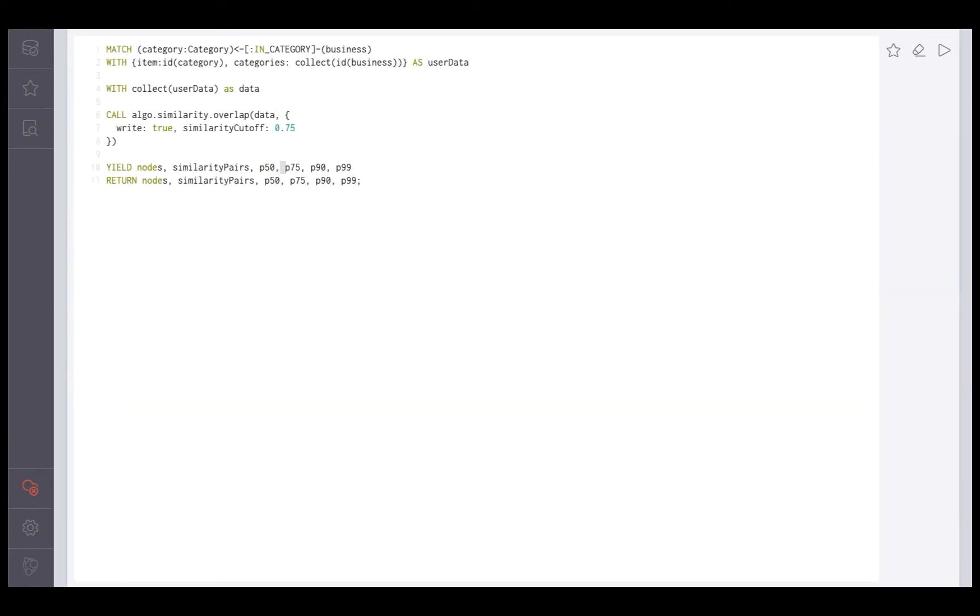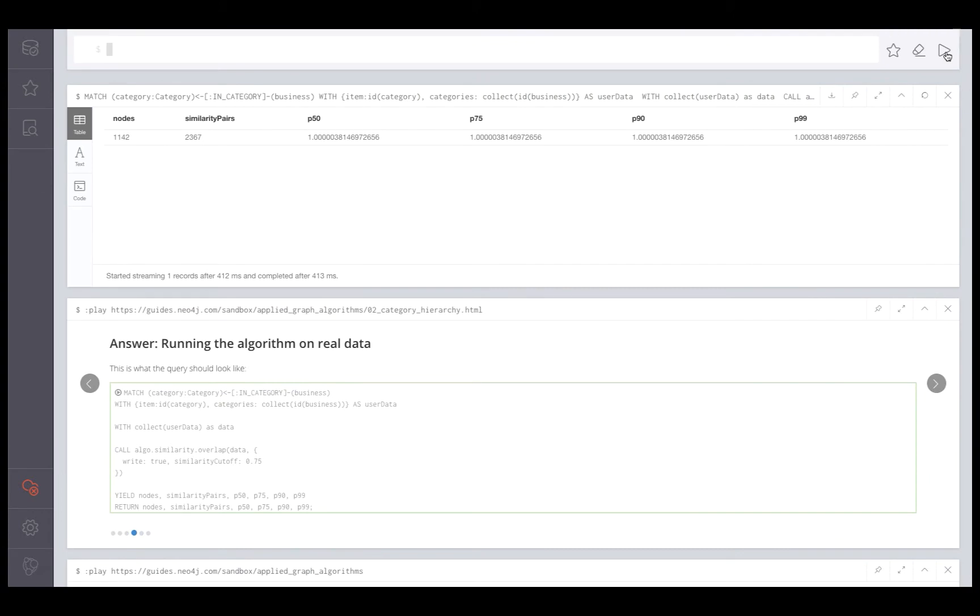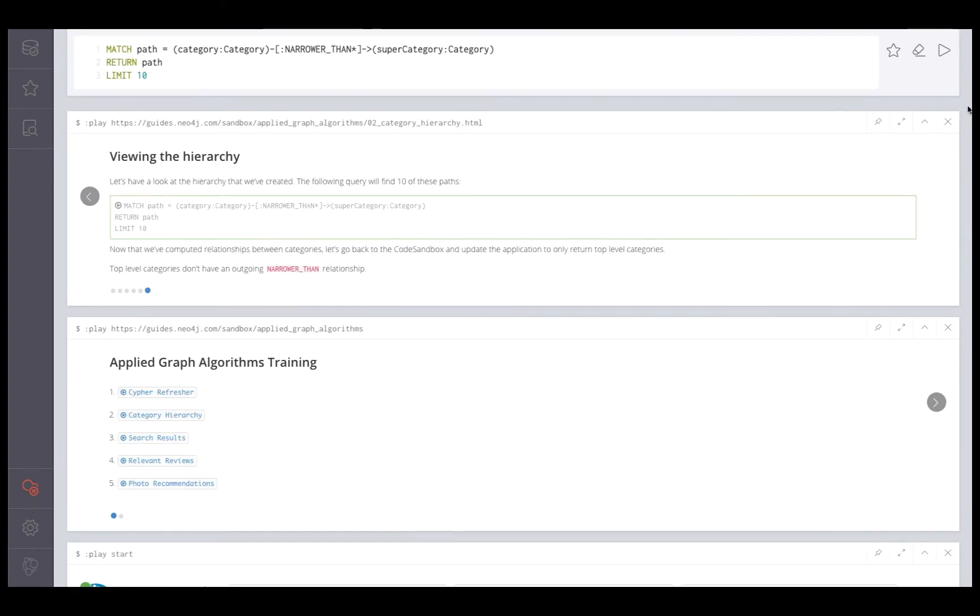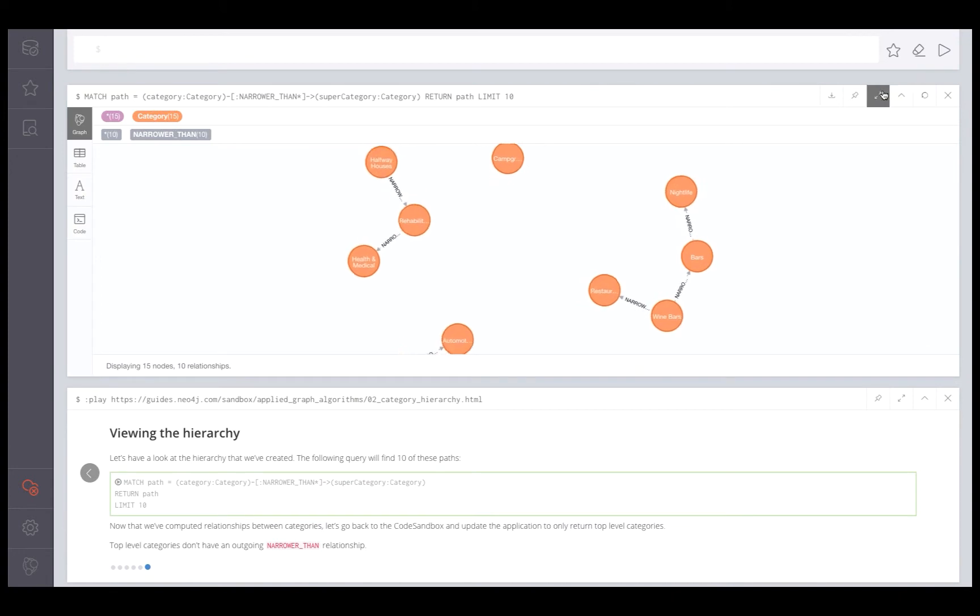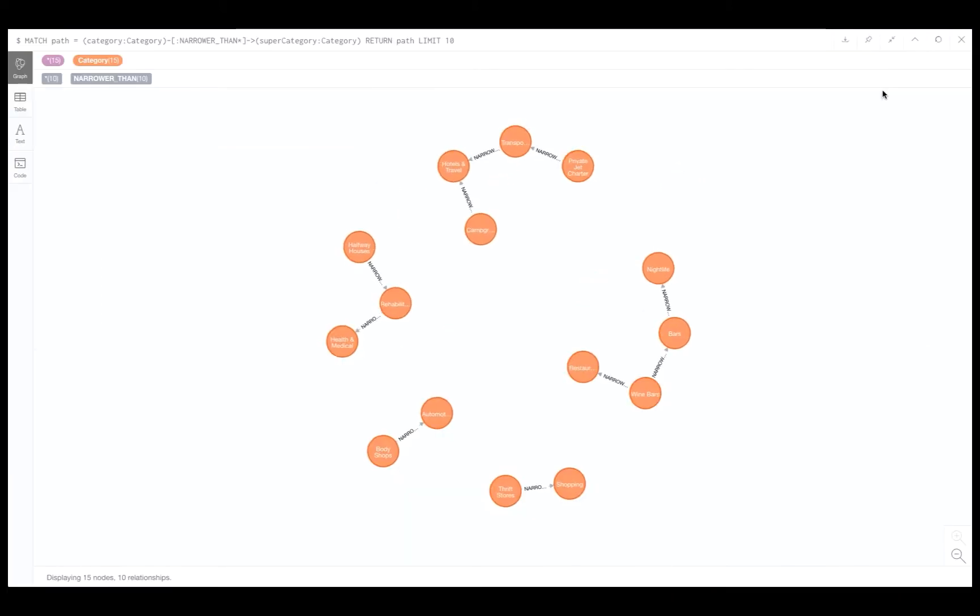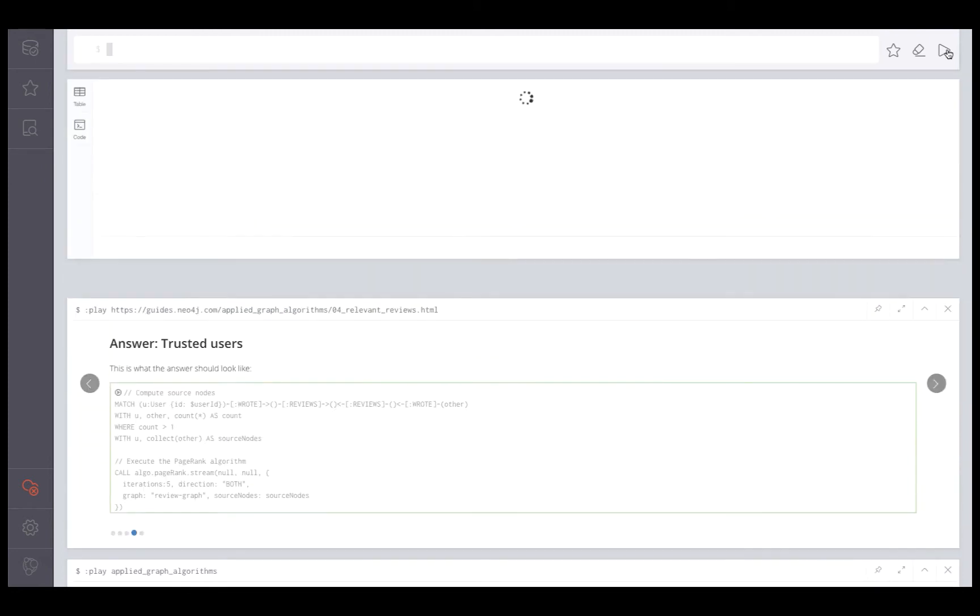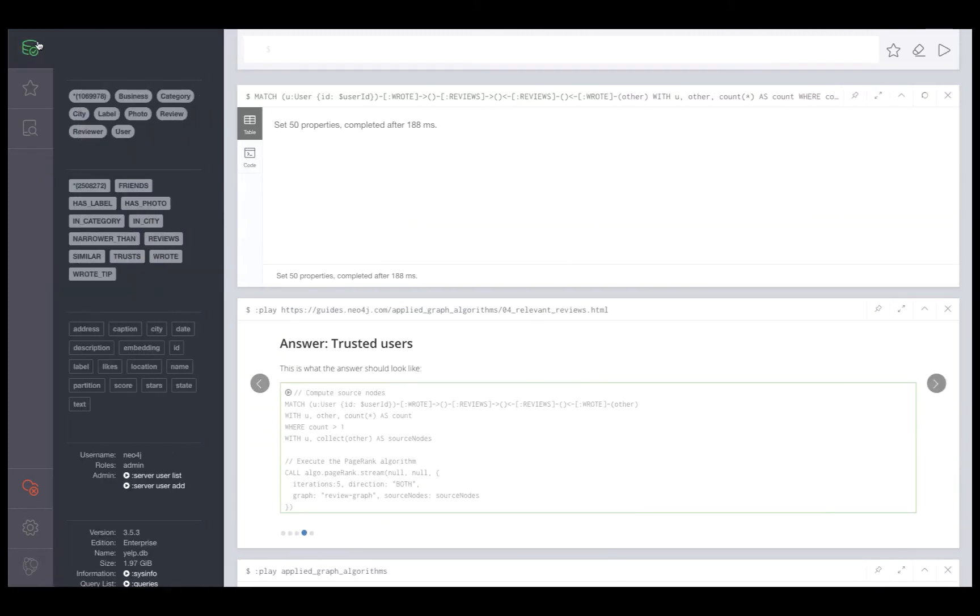You'll make use of the Yelp public dataset with information about businesses and user reviews to build a simple business search application using React and Neo4j. You'll then use graph algorithms to enhance the functionality of the application, such as personalized search results and building a category hierarchy.